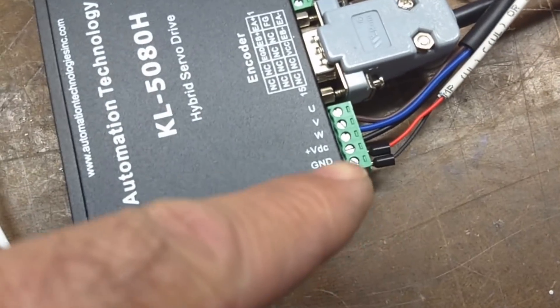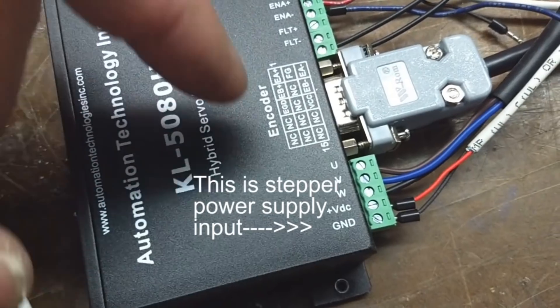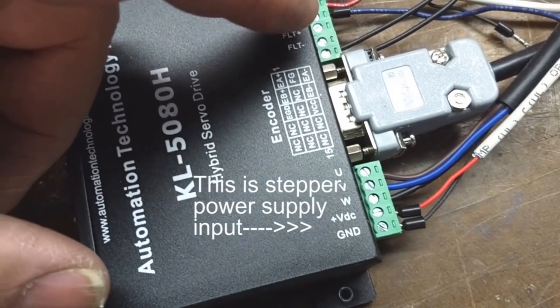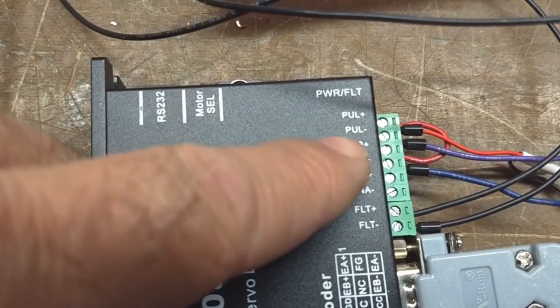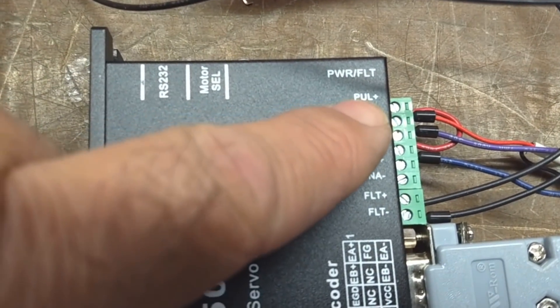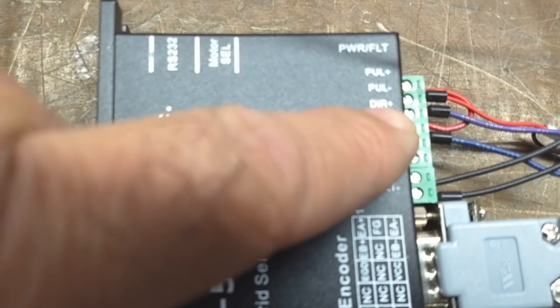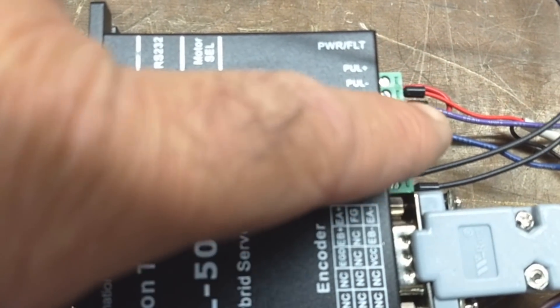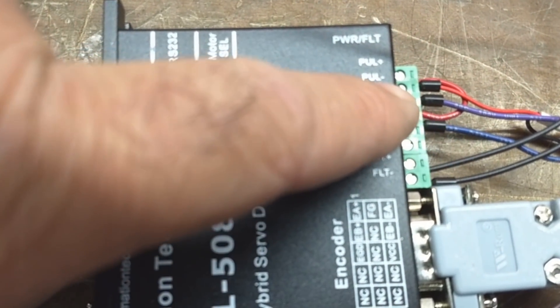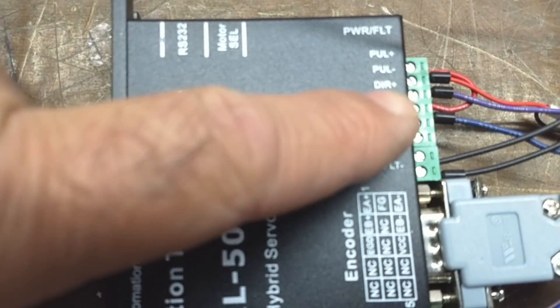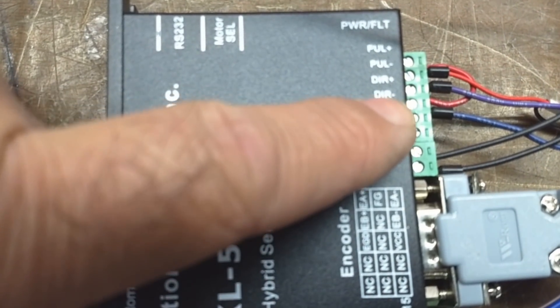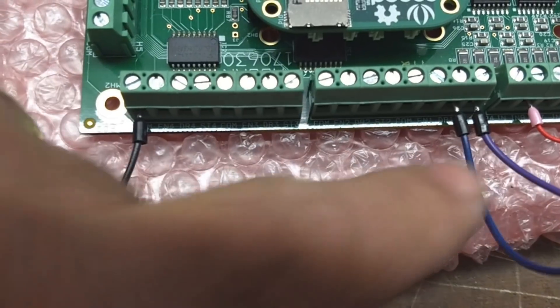So again, you have to have 5 volts to the pulse positive and the direction positive. And then the negative signals, the pulse which is step and direction negative, they go to Acorn. Acorn's taking them to ground.